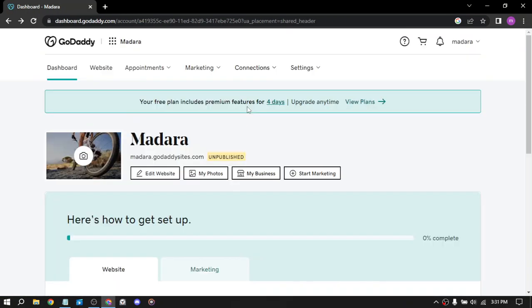So you can also offer website security services as cyber threats continue to increase. Website security has become a top priority for website owners. GoDaddy offers a range of security services including SSL certificates, website backup and malware scanning. You can offer these services to your clients or customers and earn commission on every sale.